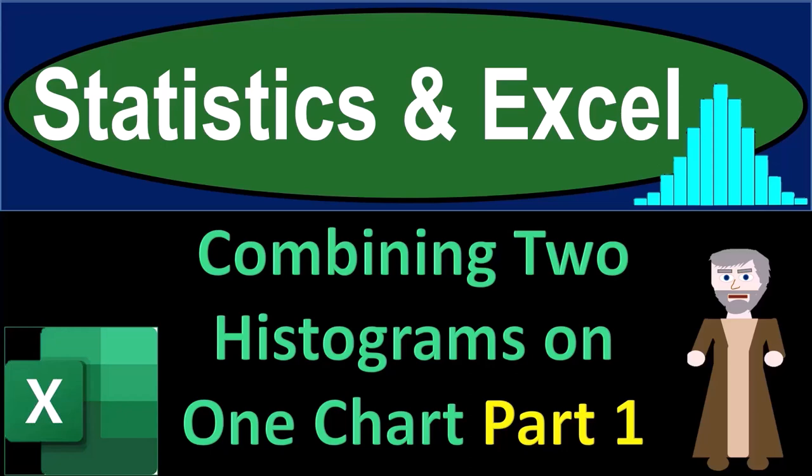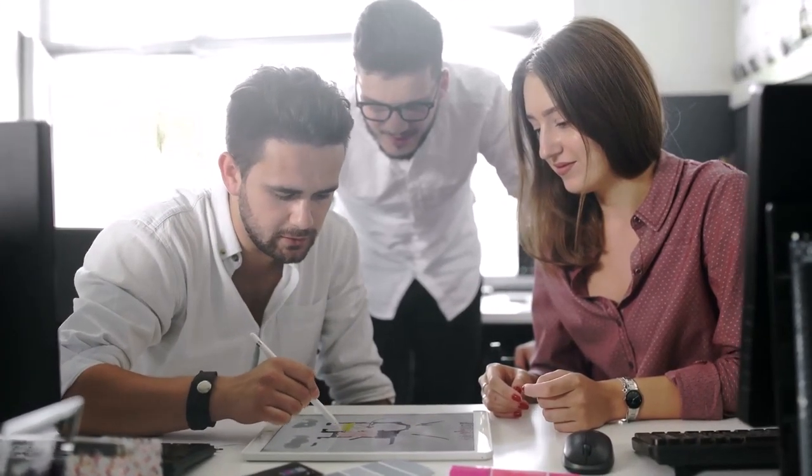Statistics and Excel, combining two histograms on one chart, part number one. Get ready, take a deep breath, holding it in for 10 seconds, looking forward to a smooth, soothing Excel.